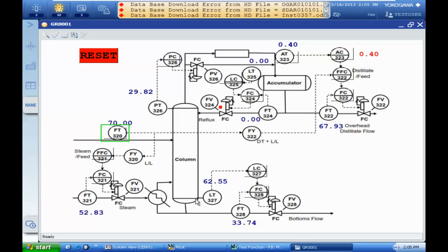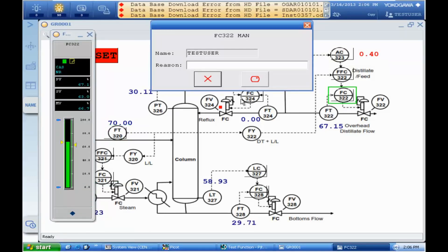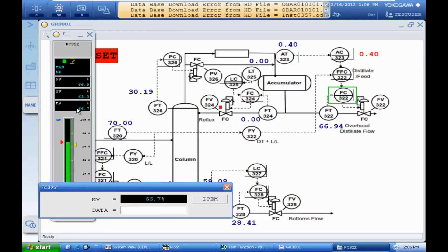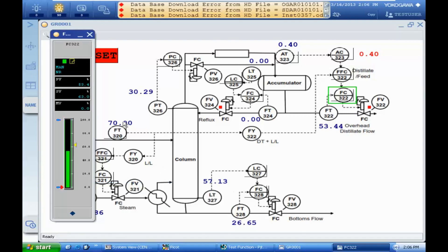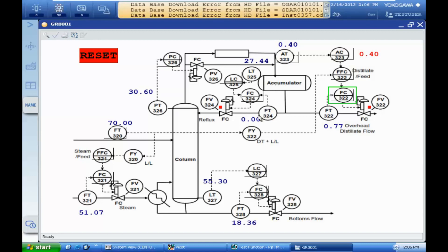The next test will be blocking the product output. I want to change this product output to manual mode and totally close the output. You can see the square indicator here. When the product output is closing, the accumulator level will increase dramatically, and after reaching 50, the reflux flow is increasing in order to maintain the accumulator level.